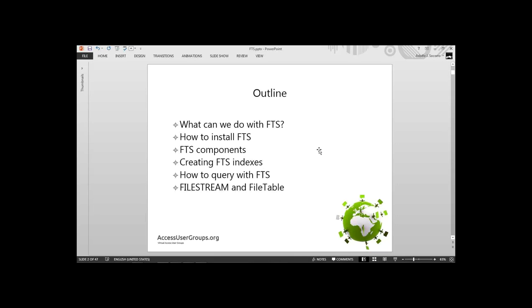Here's the outline for what I'm going to do. For those of you who have never seen FTS, I'm going to show you quickly what you can do with it with some sample queries. Then I'll go into how to install and configure it, the components that make up FTS, how we create FTS indexes, query syntax, and towards the end — the last 30% of the talk — it's going to be about FileStream and FileTable, which are solutions to the age-old question of where to store large objects: the Windows file server or the database. FileStream and FileTable are hybrids that allow us to do both.